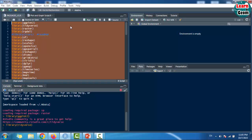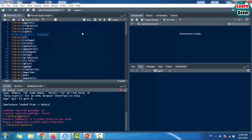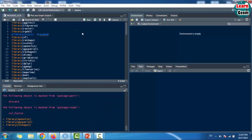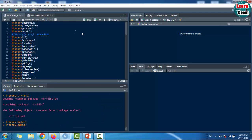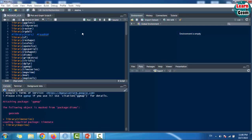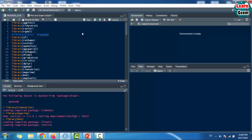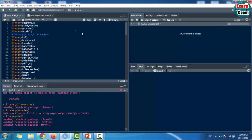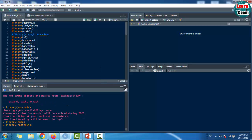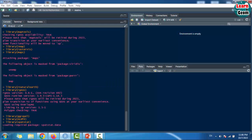Before starting work on the scripts, we executed the packages that were already installed in R. In this video, we will present the various types of graphs and maps that can be created using R Studio. The scripts are ready for use, so a session will be reserved for the explanation of each script. R Studio allows for the creation of high-quality maps and graphs.